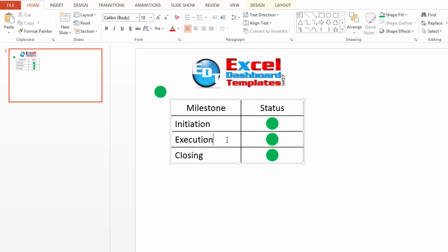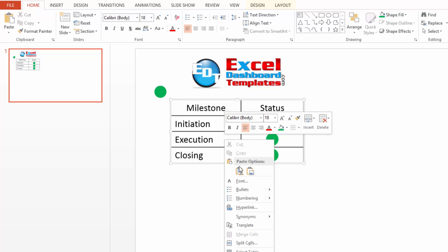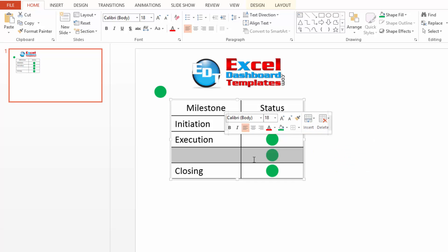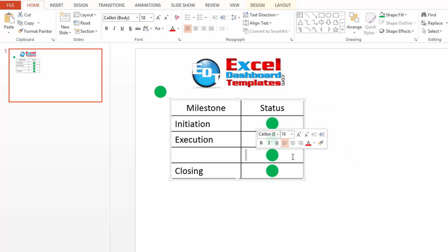And if I need to add a phase one in between execution and closing, I can insert rows below. And look at that. It's actually even getting some of my fill shape in there as well. So we can say this is phase one,